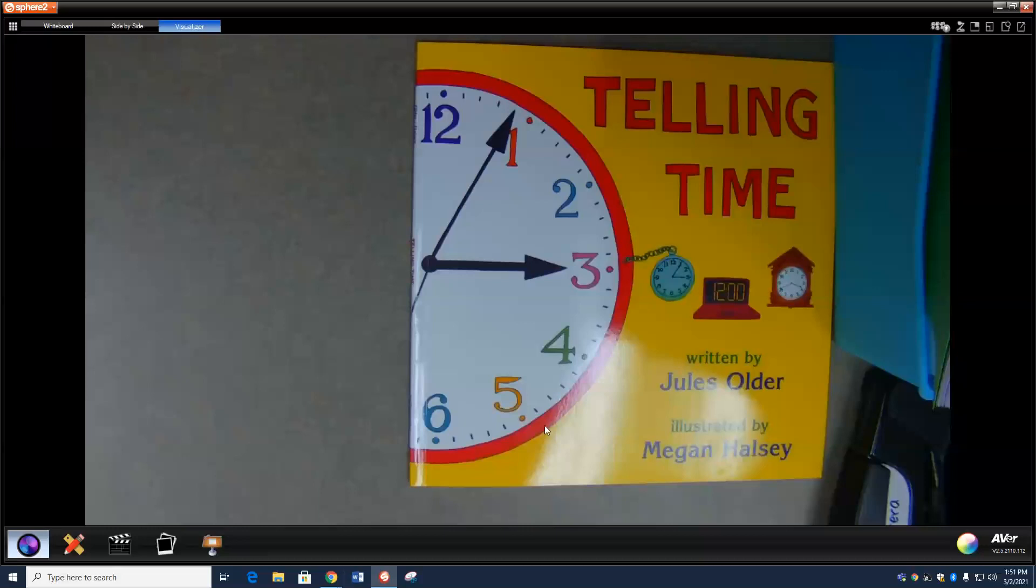Okay, but why do we tell time? I'm so glad you asked. Well, we tell time so we'll know when school starts. We tell time so we know when our friends are coming over. We tell time so we won't miss our favorite TV show. And if we couldn't tell time, we'd never see the beginning of a movie. That's why we tell time.